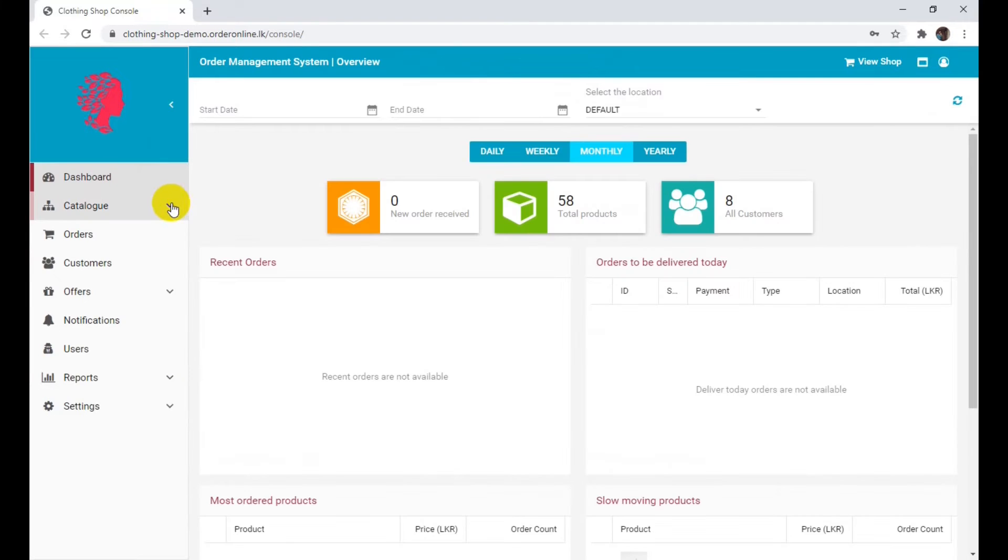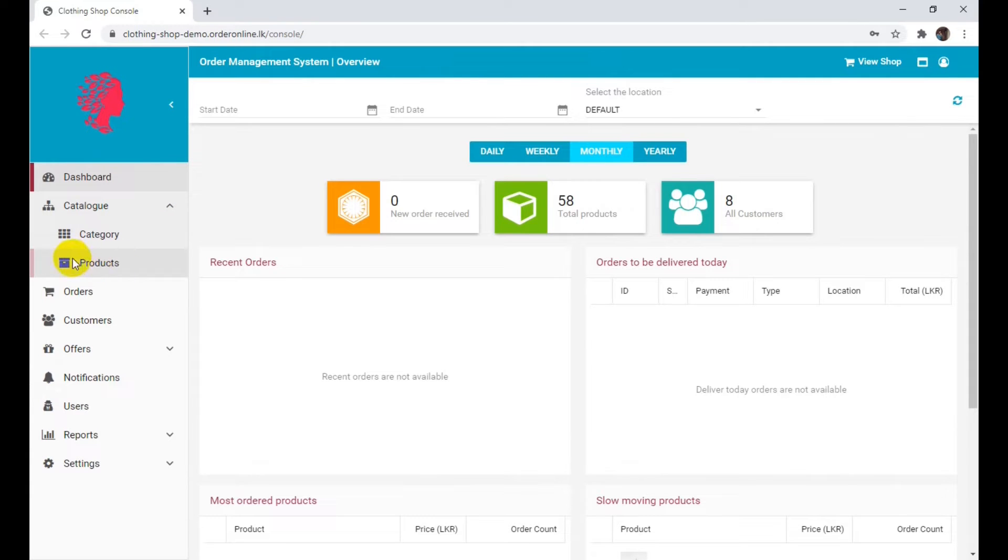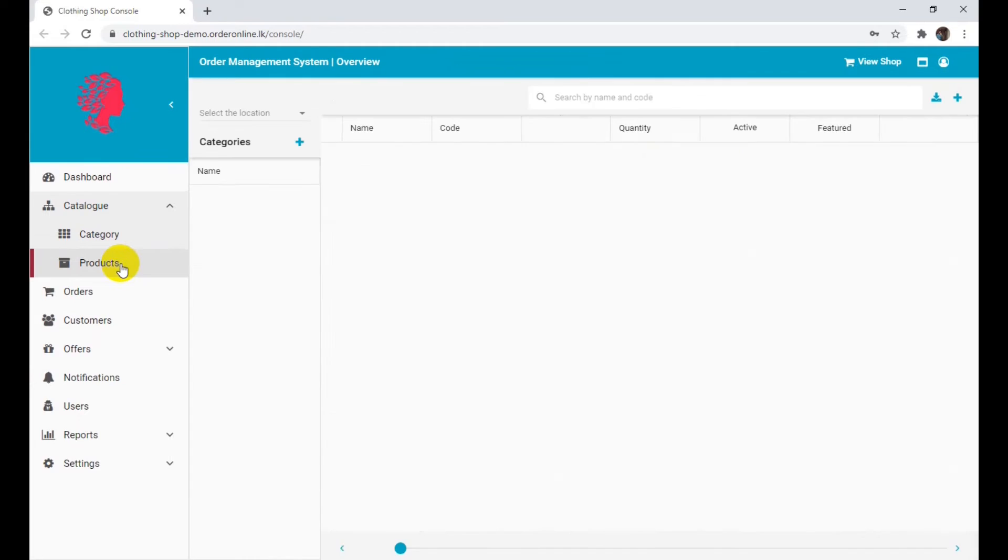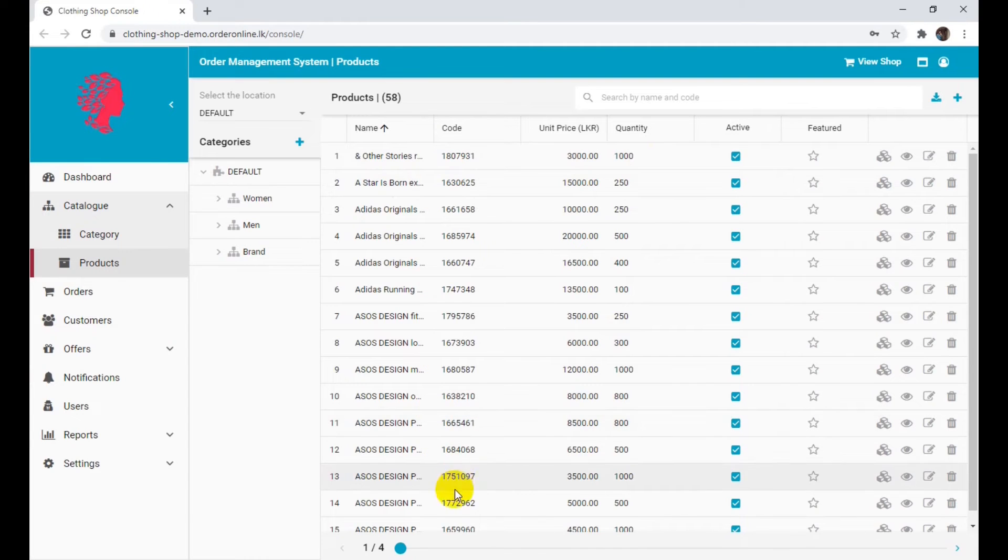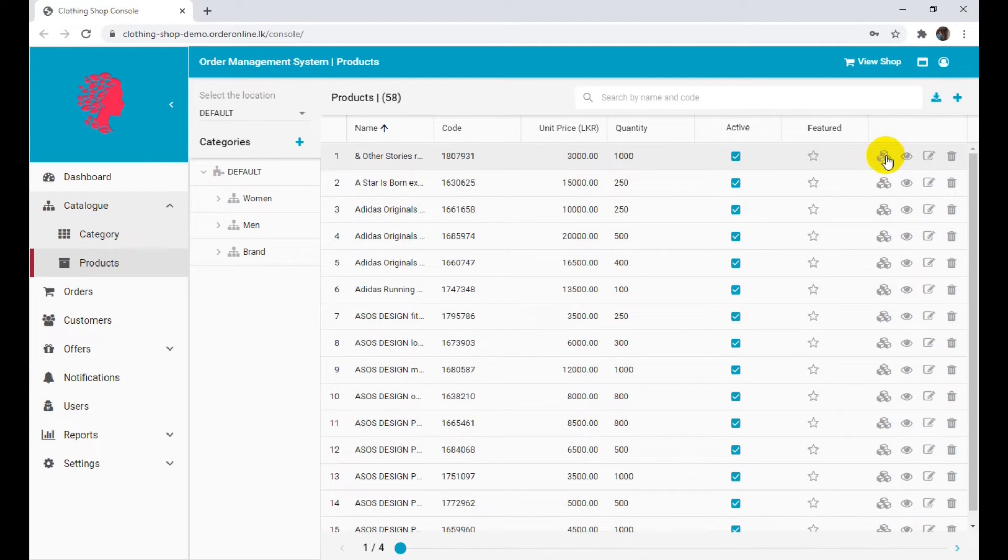Click on the Catalog section on the left side menu. Click on Products under the Catalog section. Click on the Manage Quantity icon at the right corner of the product that is out of stock.